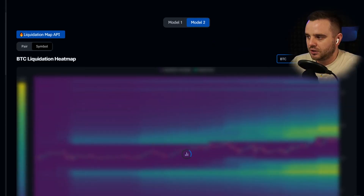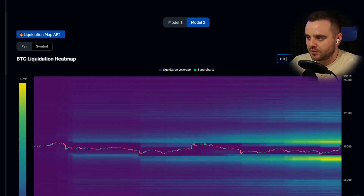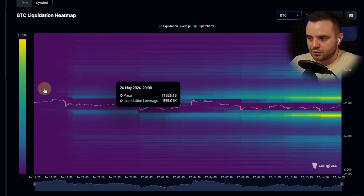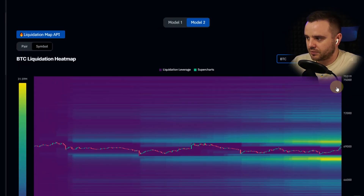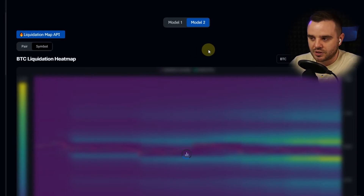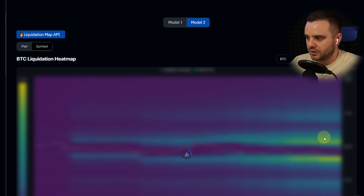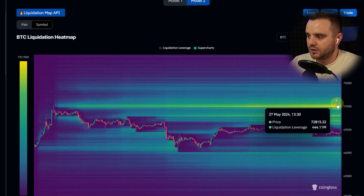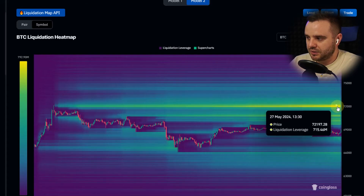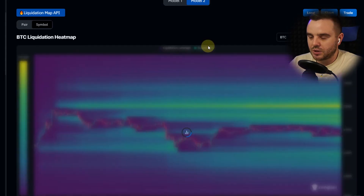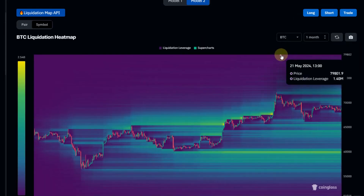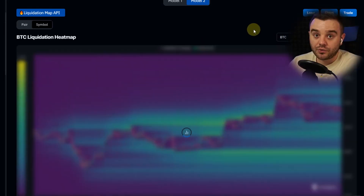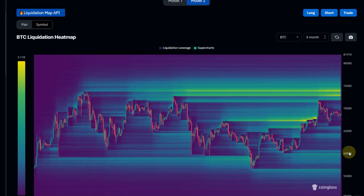Now you need to choose a time frame. 24 hours shows what happened with the coin in the last 24 hours. Three days shows the last three days where you can see major liquidity. One week shows you major liquidity over the week — for example, the biggest liquidation at 72K. One month and three months show progressively broader pictures.